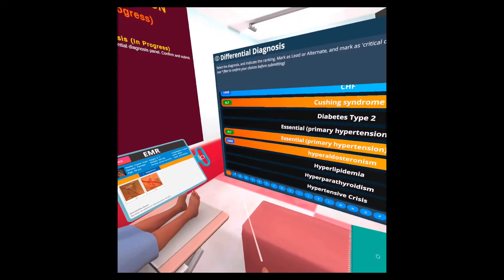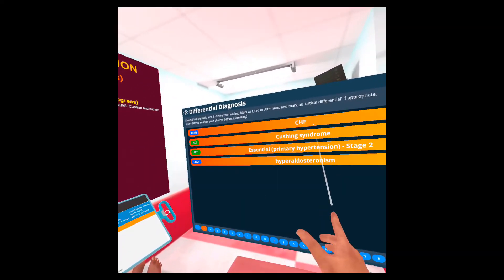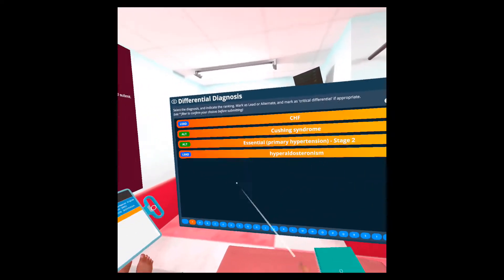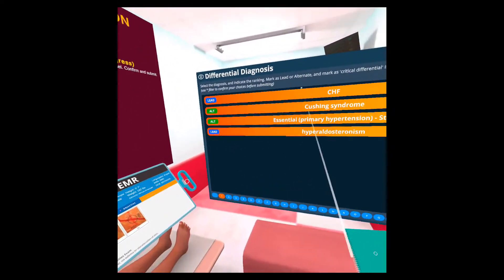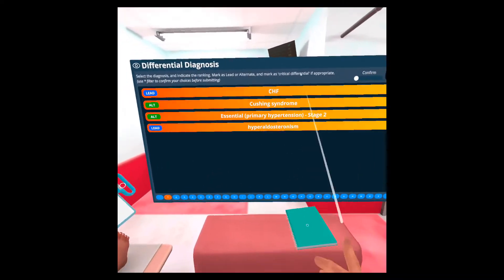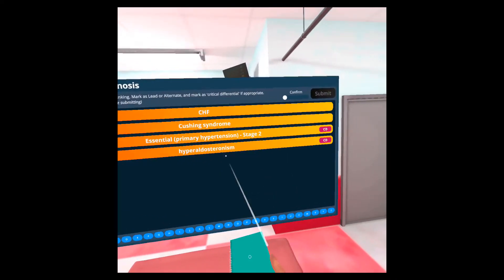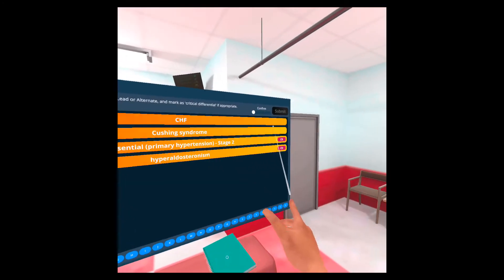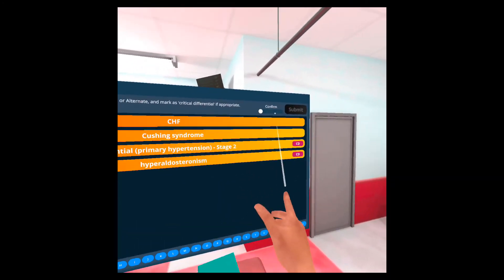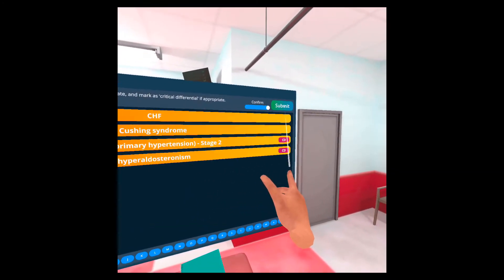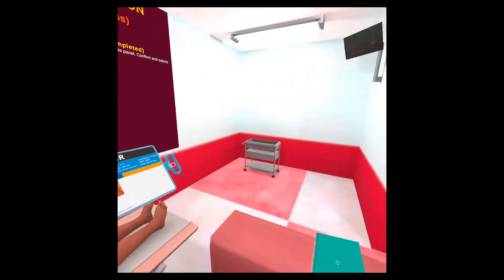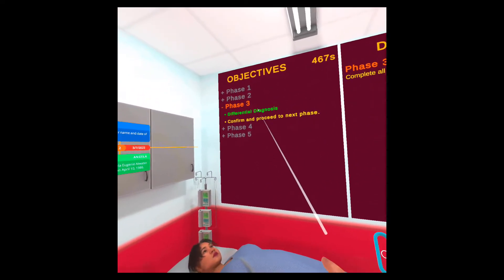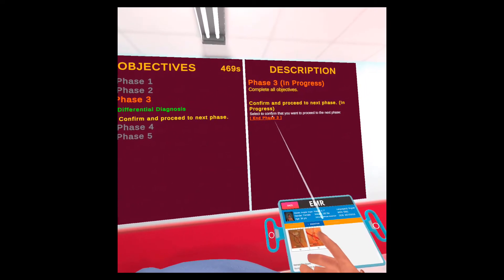If I go over to the asterisk filter, you can see. So you should use the asterisk filter before confirming. Make sure that you have everything and only the things that you want selected here. So this is my final decision. I'm going to confirm and then click submit. So that's done.